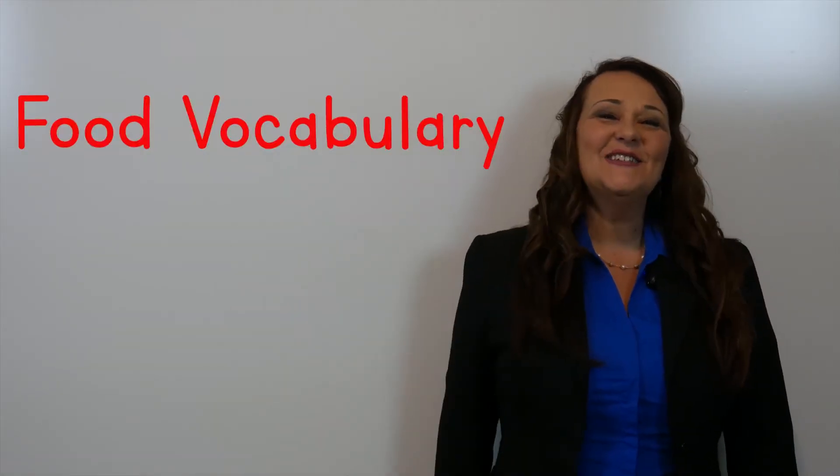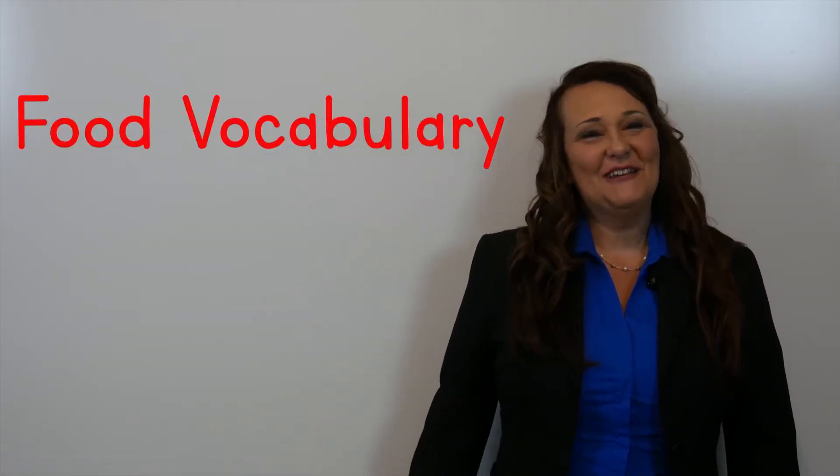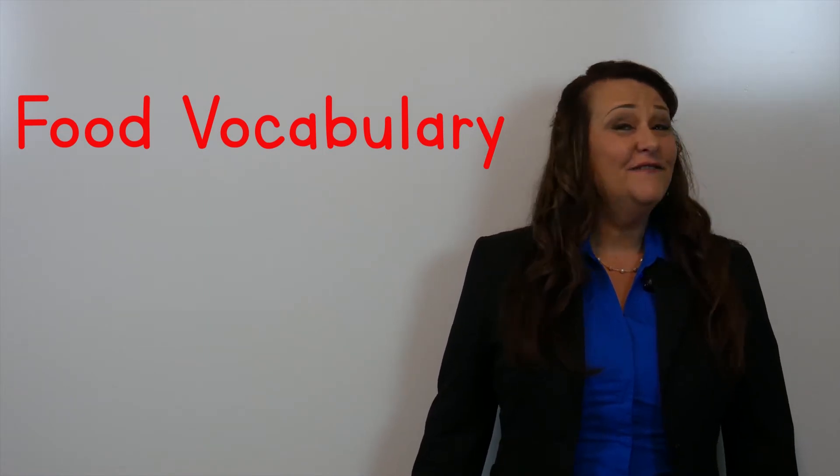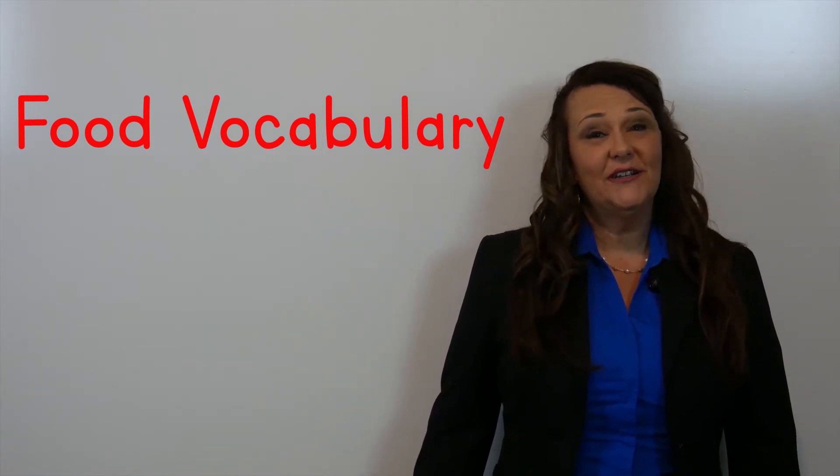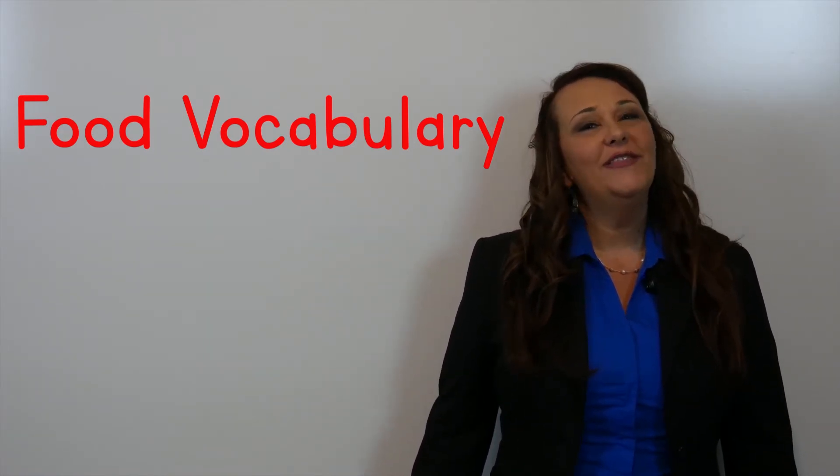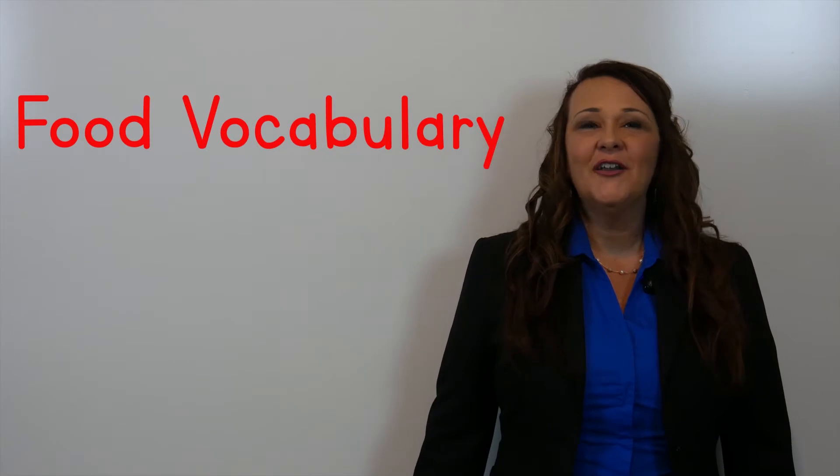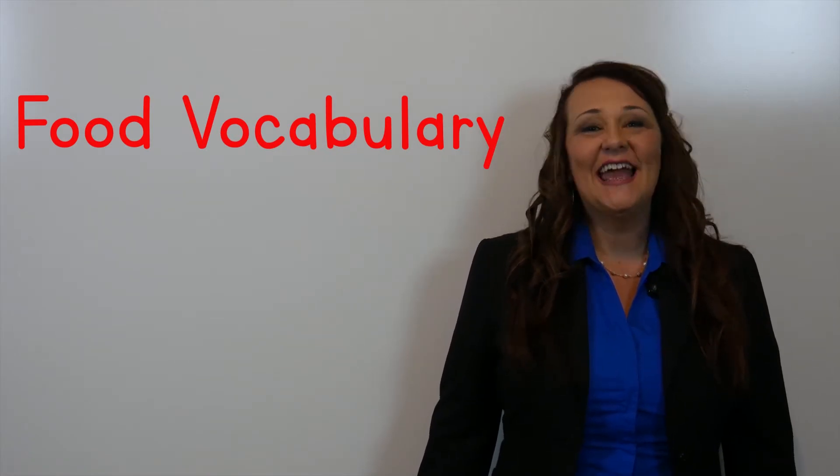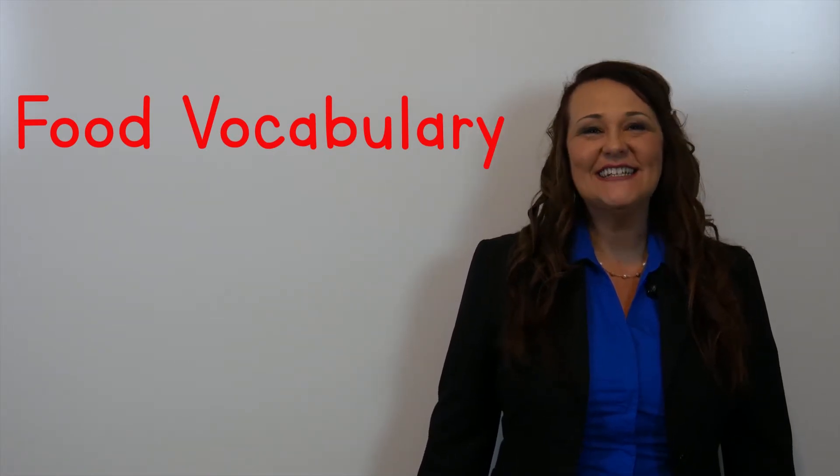Hi guys! Welcome to Kim's class. Today's video series is going to start with a unit on common foods and beverages.